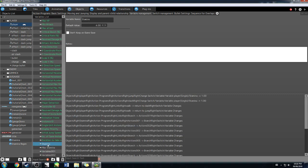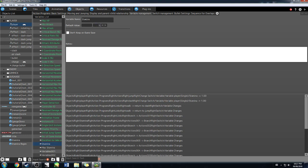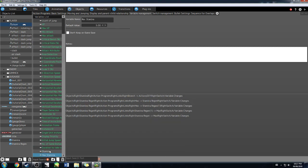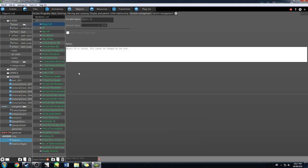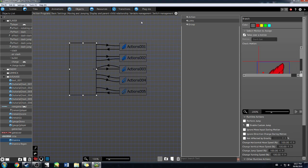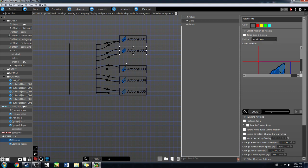I made stamina and max stamina variables. Max stamina we're going to set to five, and then regular stamina we're also going to set to five because that's what we're starting off with. That's pretty self-explanatory — we want max stamina and stamina both set. Now we'll go back to the stamina object again; we don't have to mess around with any variables with these ones.